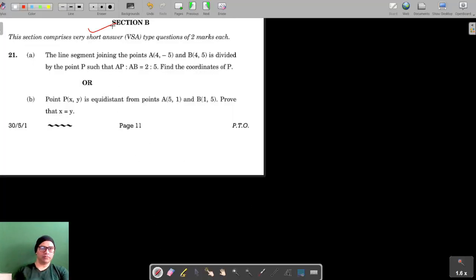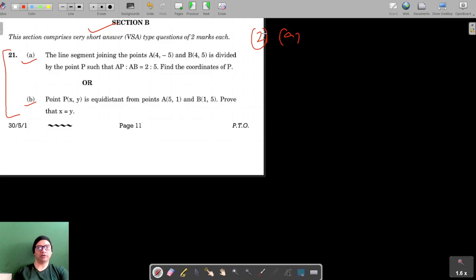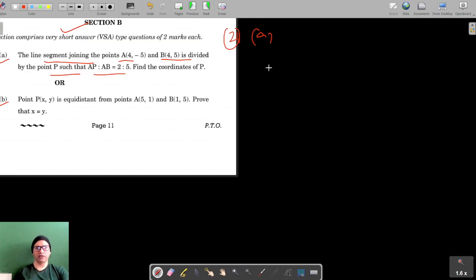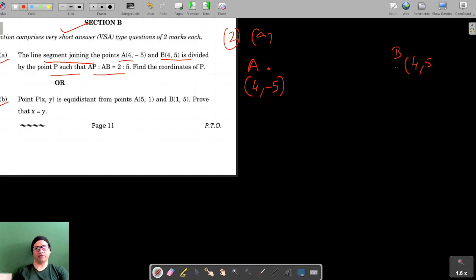We are on section B, question number 21, and we are going to solve both parts A and B. For part A, the line segment joining points A and B is divided by point P such that AP to AB equals 2 to 5. We have to find the coordinates of P. It is given that A is (4, -5) and B is (4, 5).